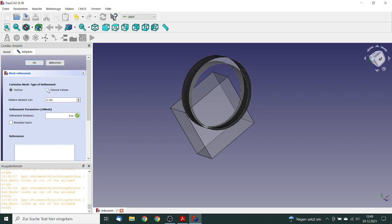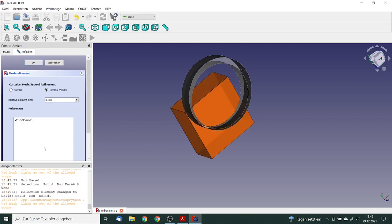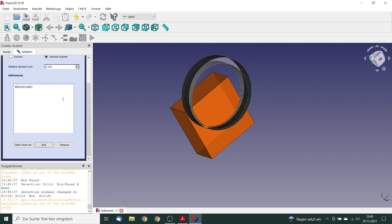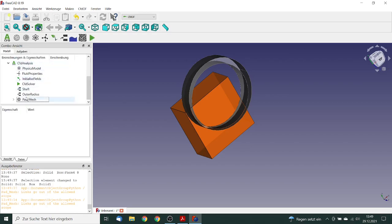And we go to the mesh definition, and here we can click on the refinement of the mesh refinement. In this case, it will be defined via an internal volume. We want to have a factor of 0.75. Internal volume is this, we add this. This should be OK. We go to OK.